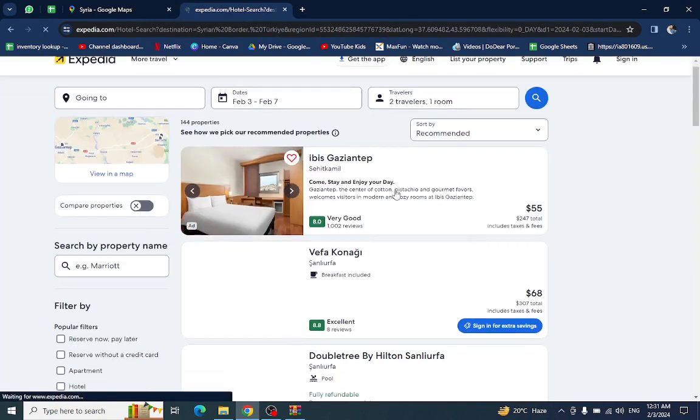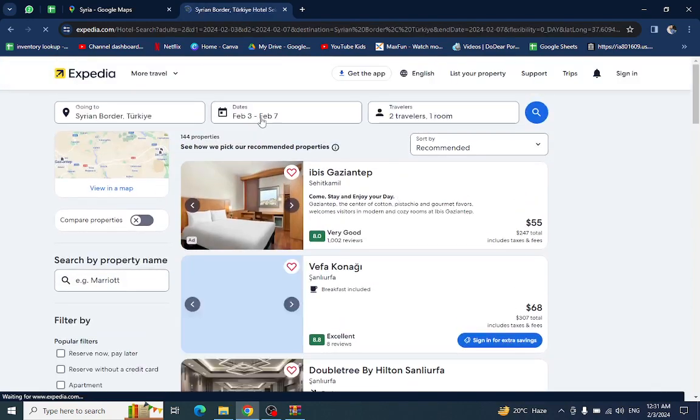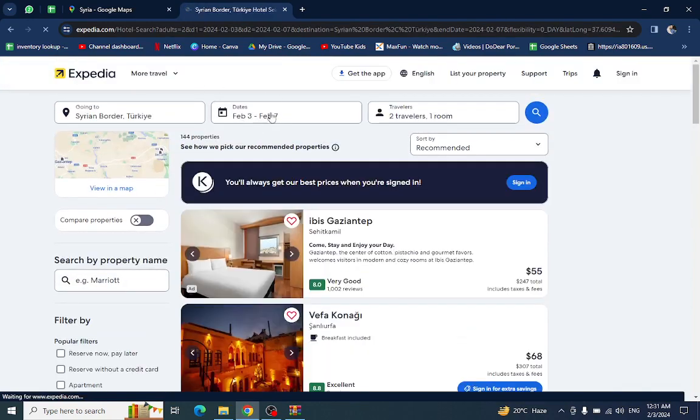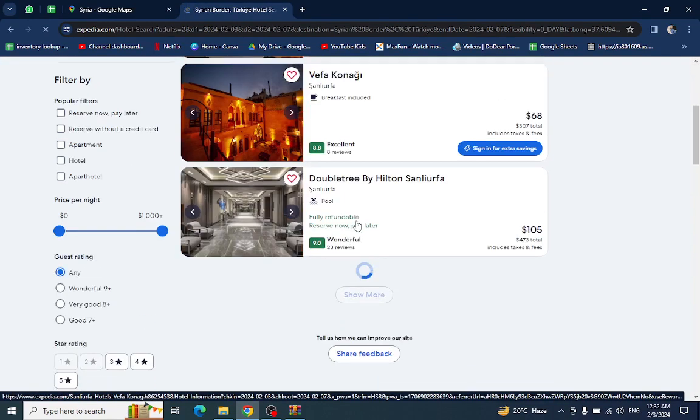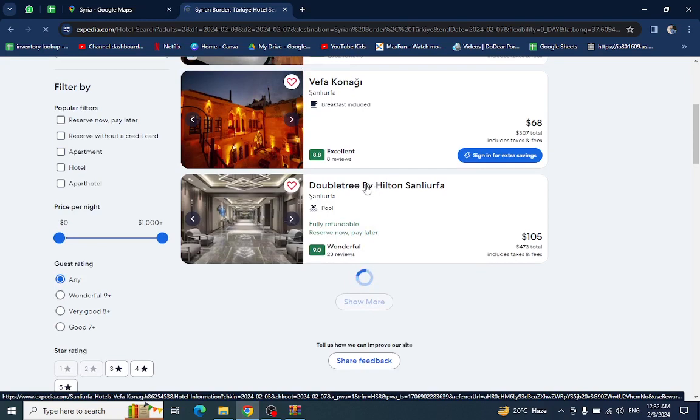Here you will see different resorts or hotels which are available in this mentioned date. For example, I will click on this one.